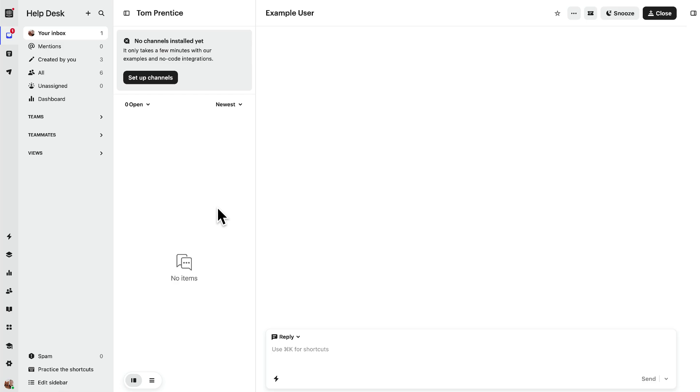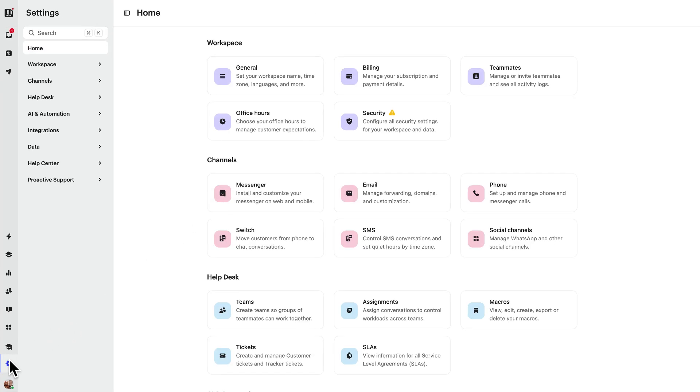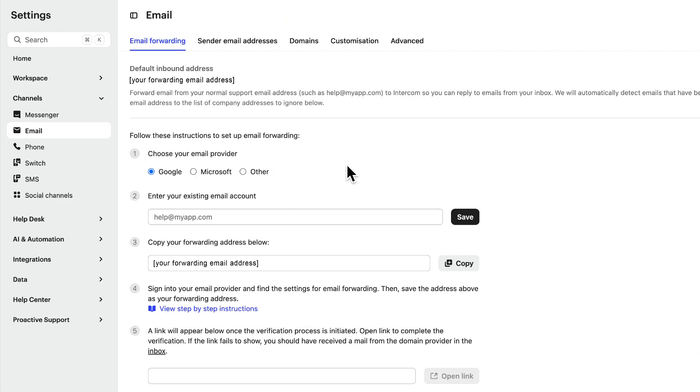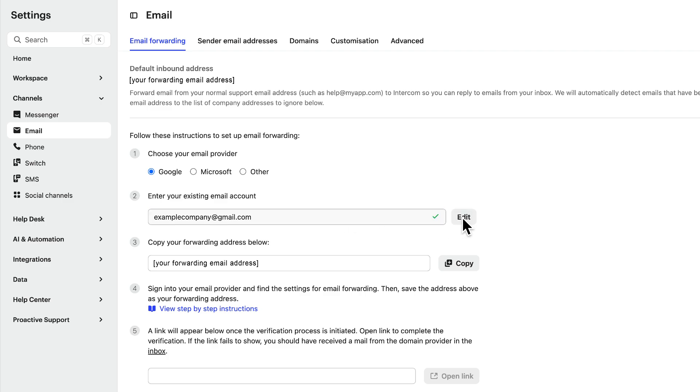To forward your customers' emails to Intercom, head to your settings and select email. Enter your current support email address here. This is the email address you want your customers to use to contact you.